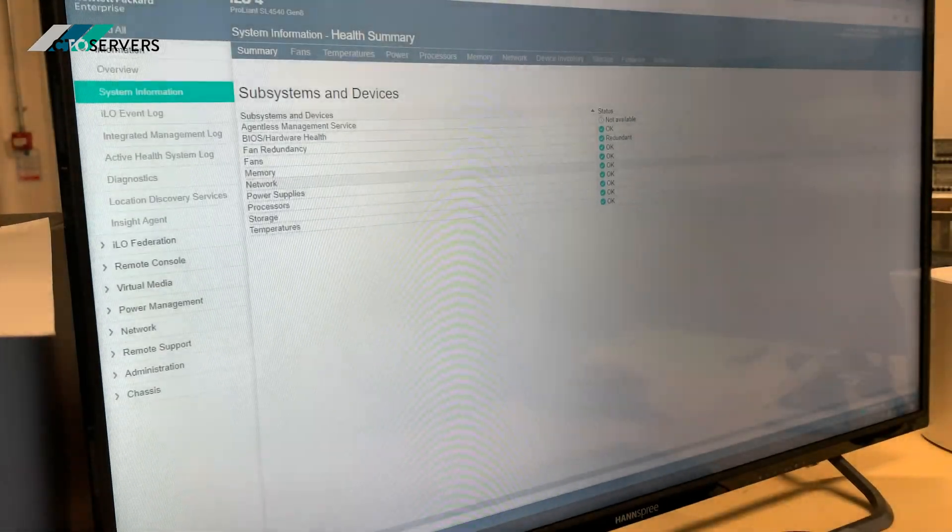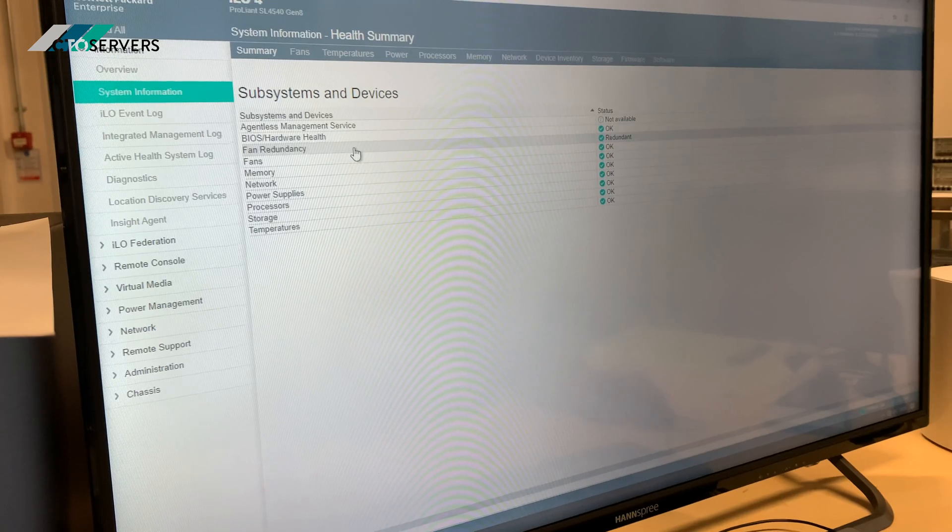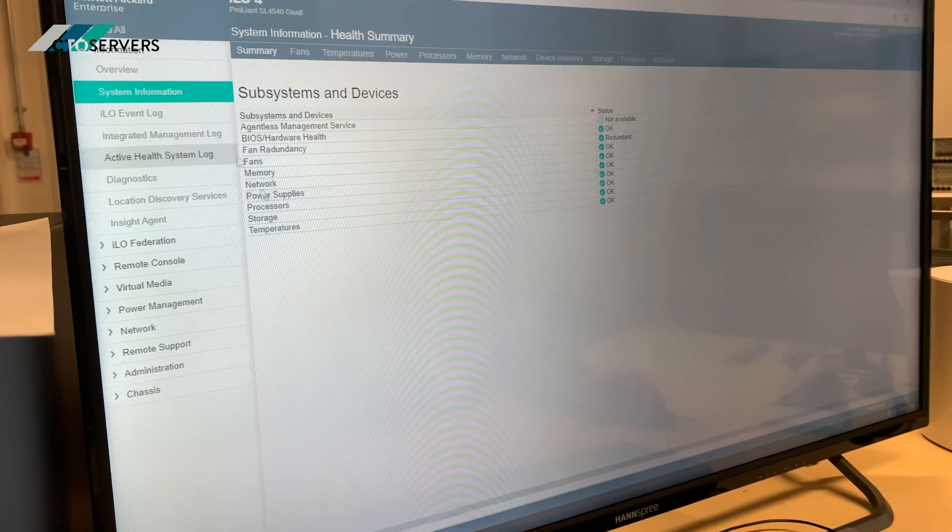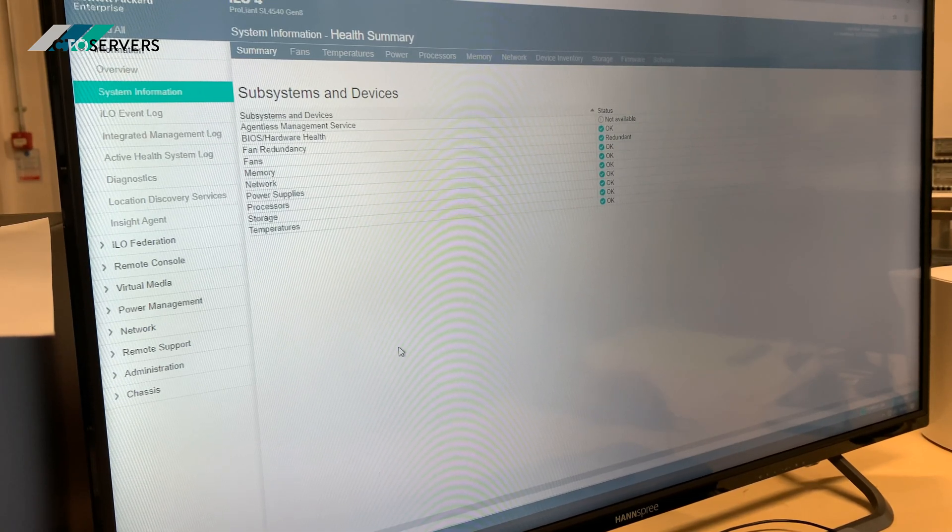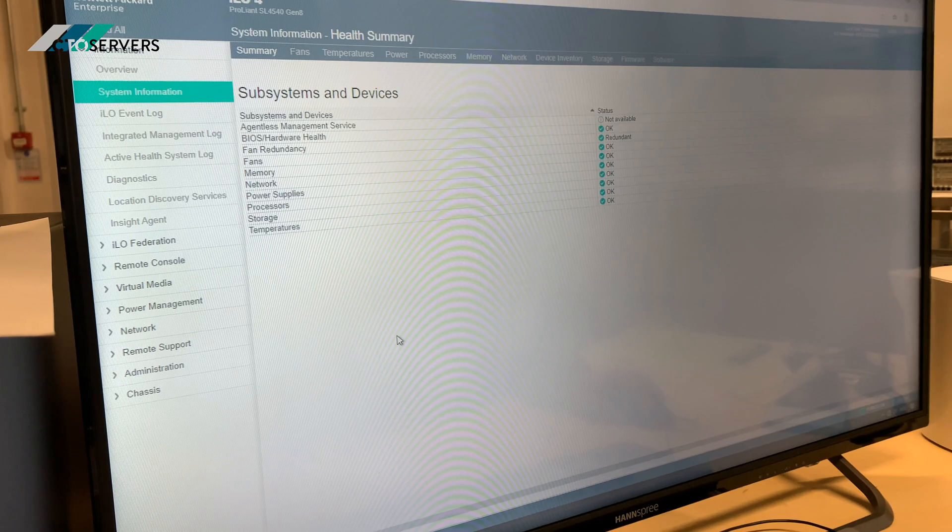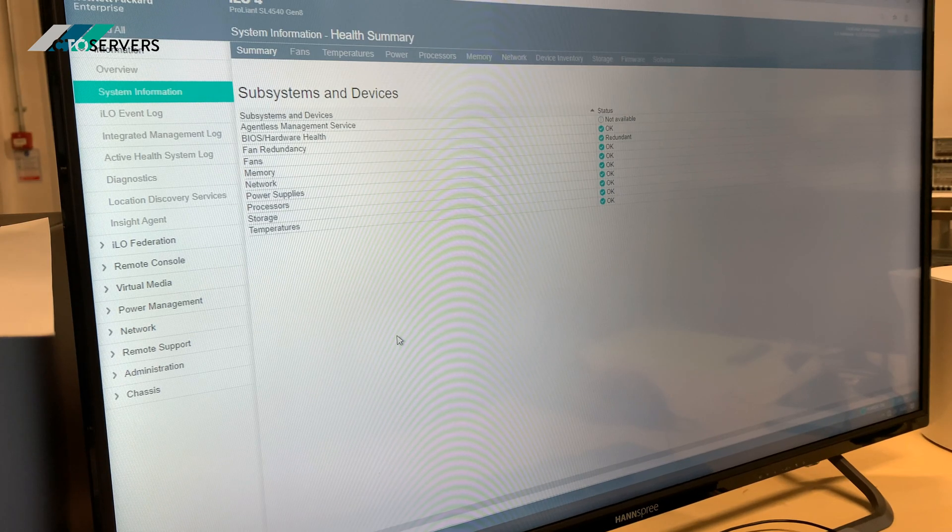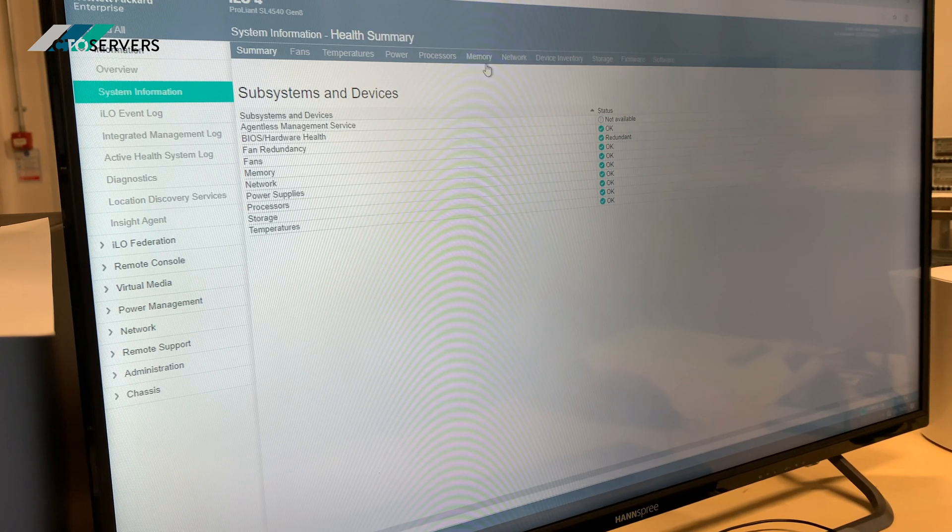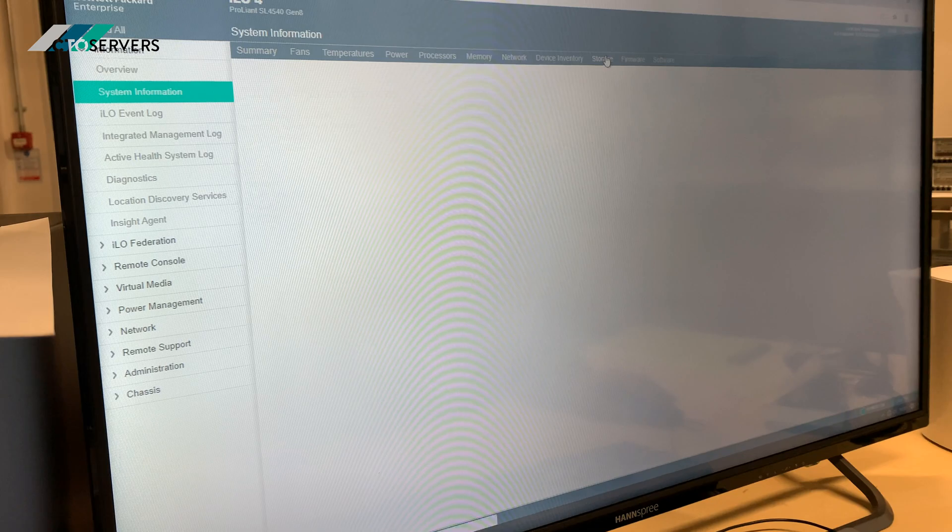So here we are connected to the iLO of one of the nodes. Each node has a 25-bay LFF backplane. If we go over to the storage...